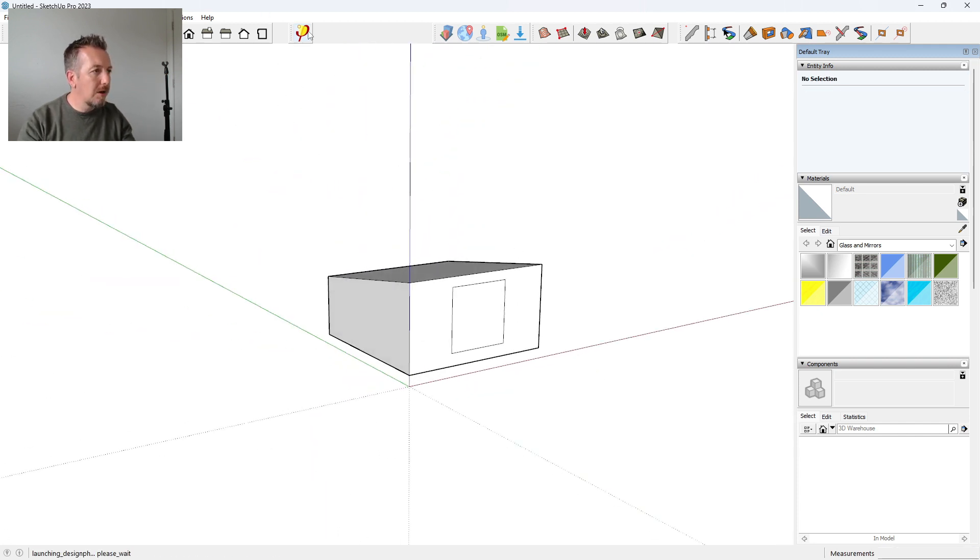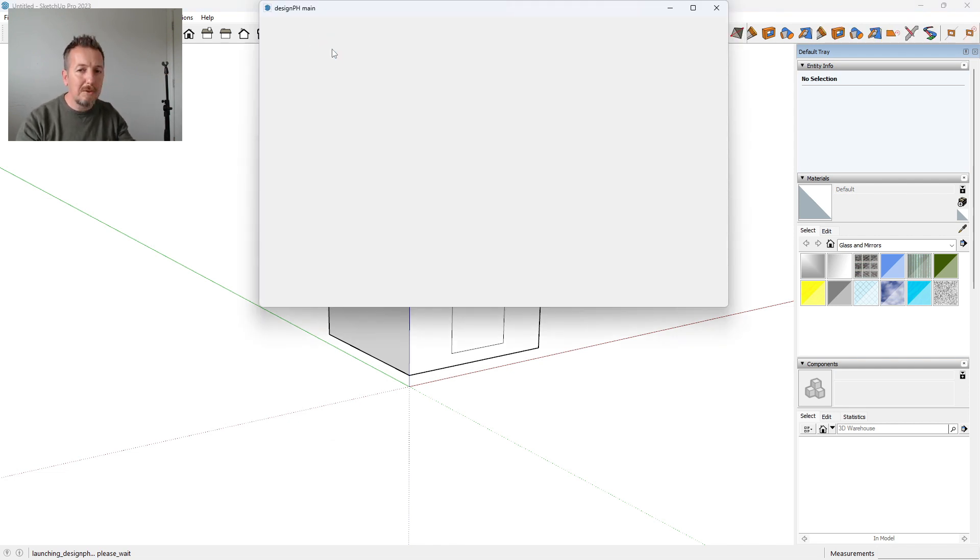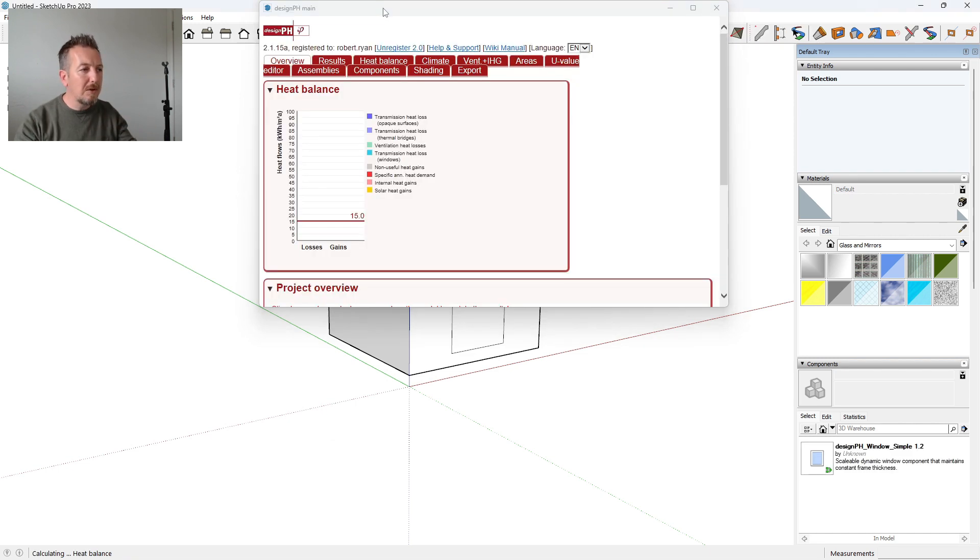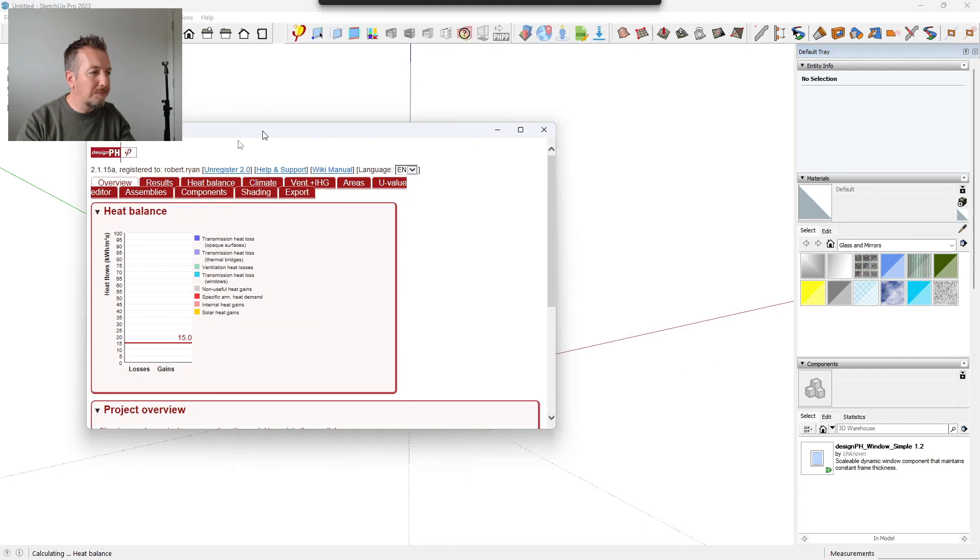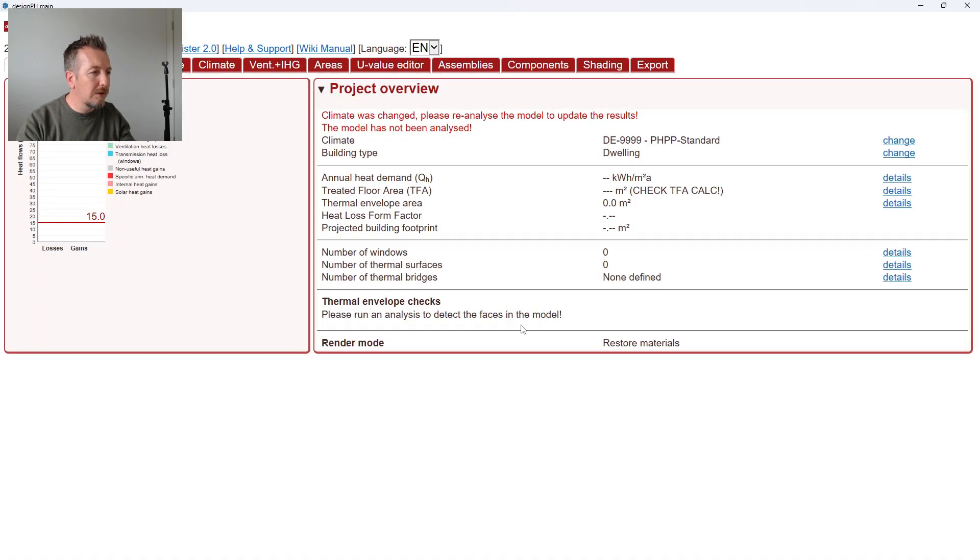And I'm going to open the DesignPH plugin. Sometimes it can take quite a bit of time. It's improved, but when you have a big file and you're reopening the plugin, sometimes that can take quite a bit of time.